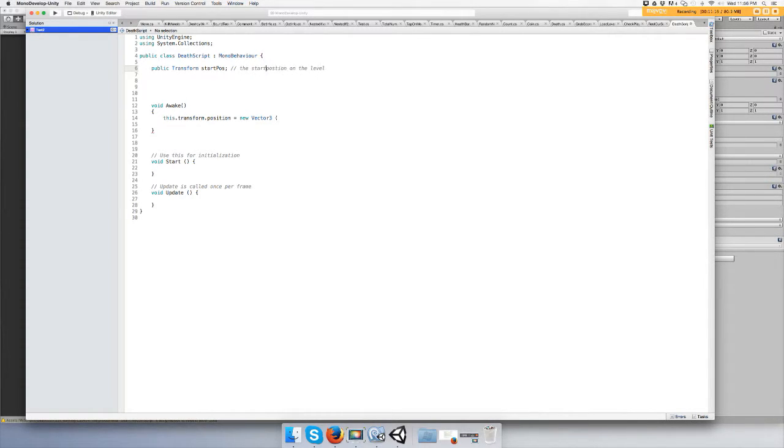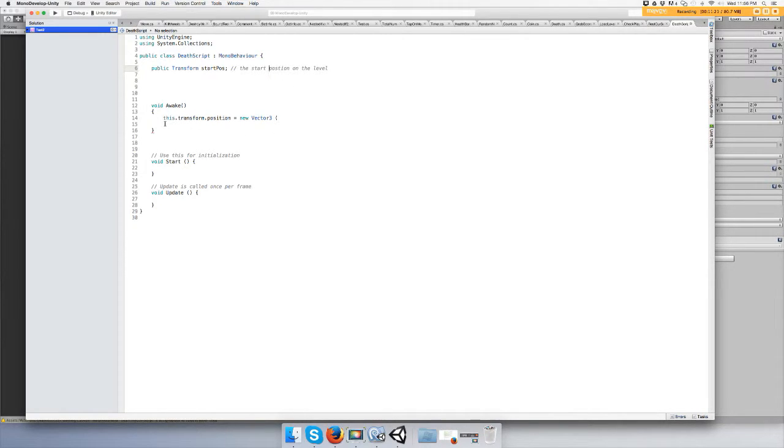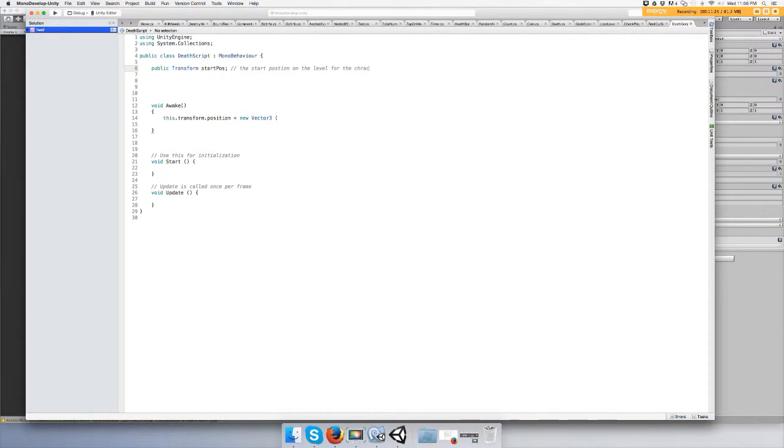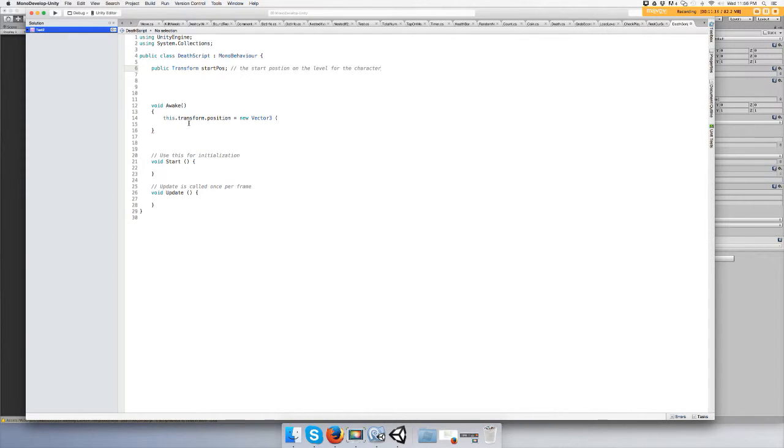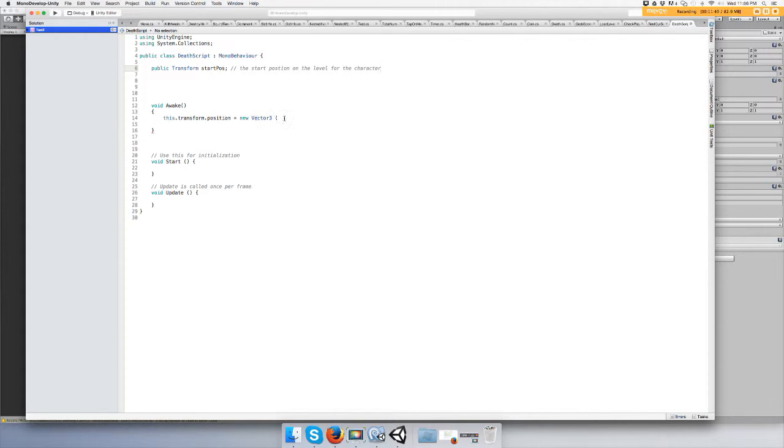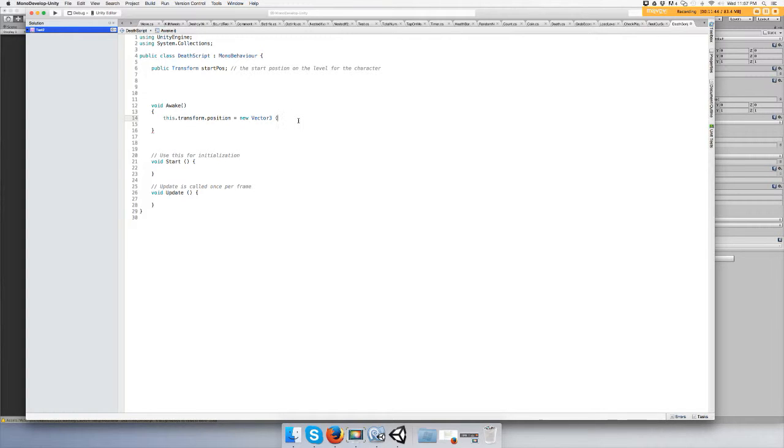The start position on the level for the character. All right, so the awake function, which gets called before everything else, this transform dot position of the character will equal the new Vector3 or position x, y, z of our start position.